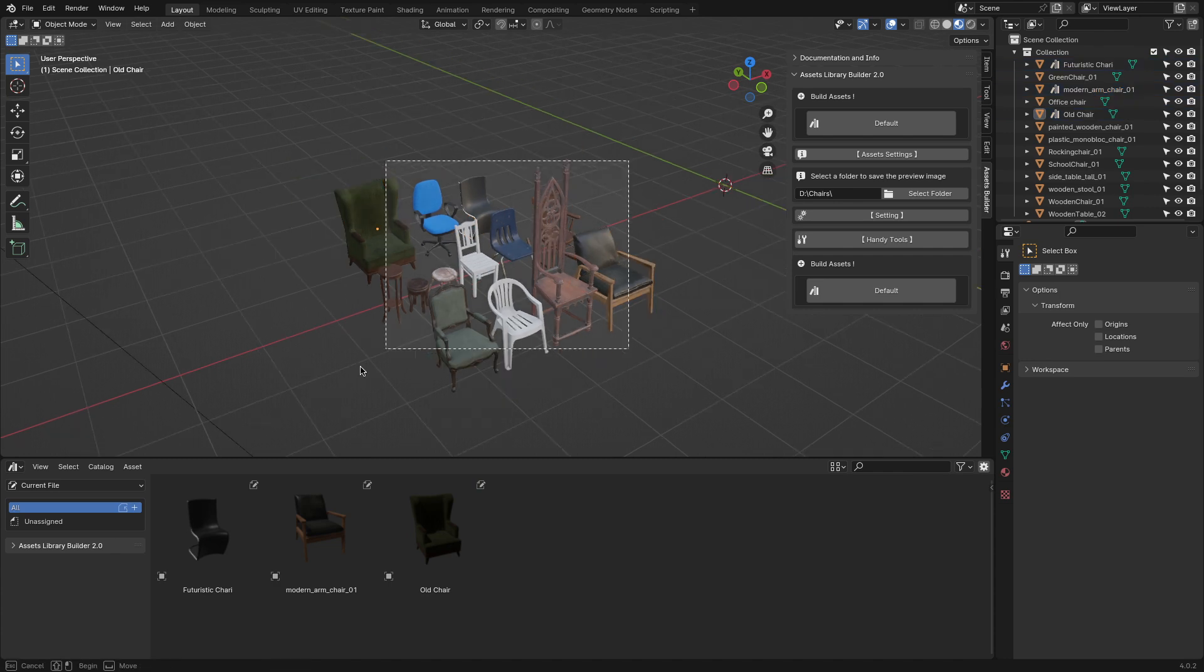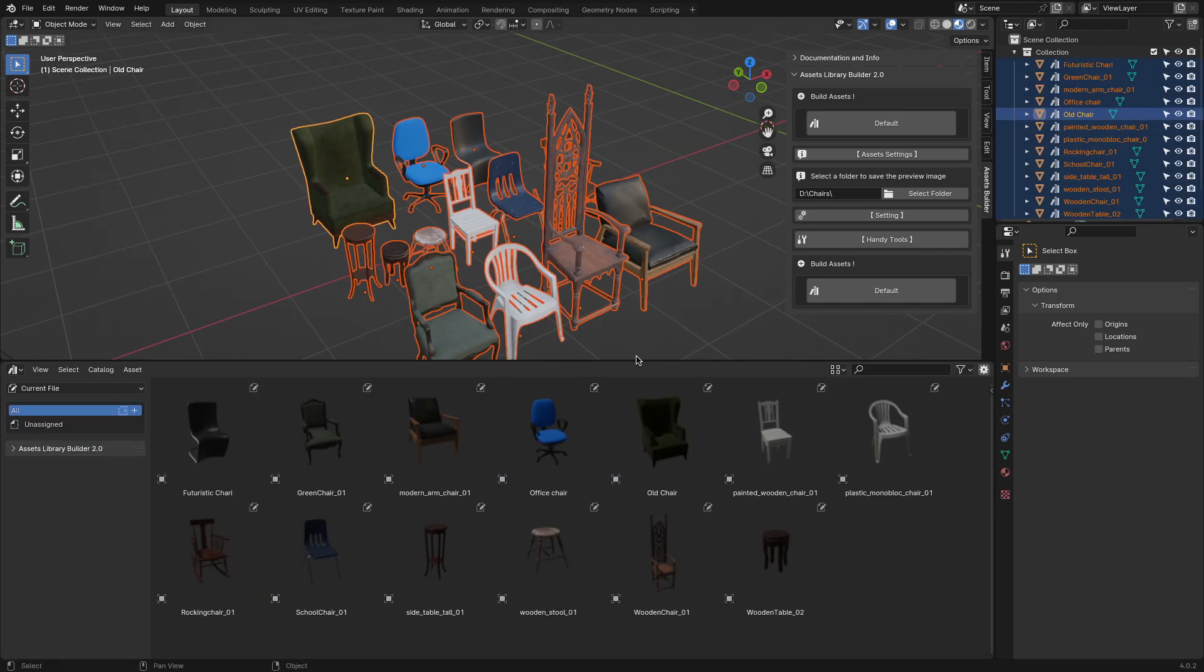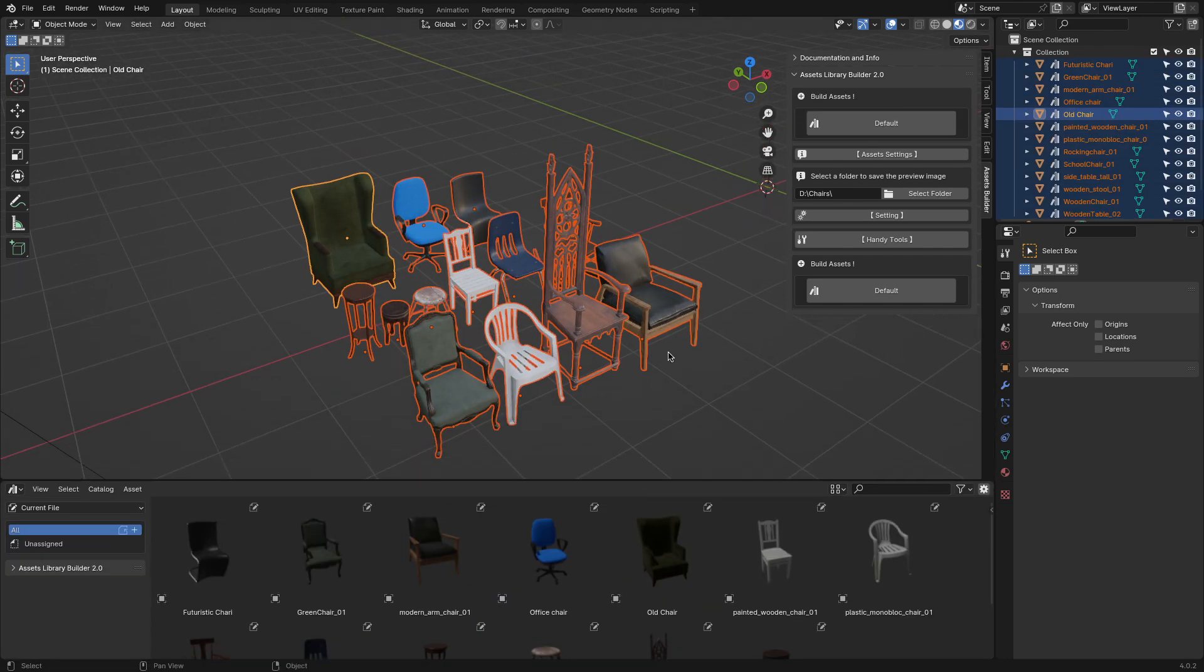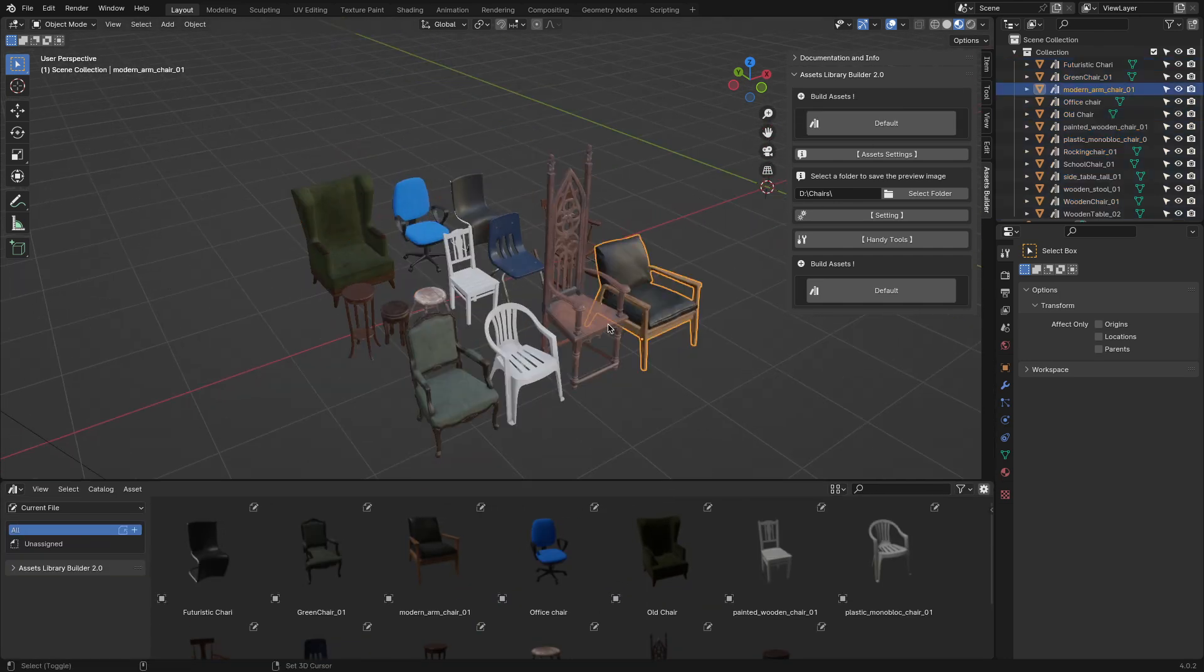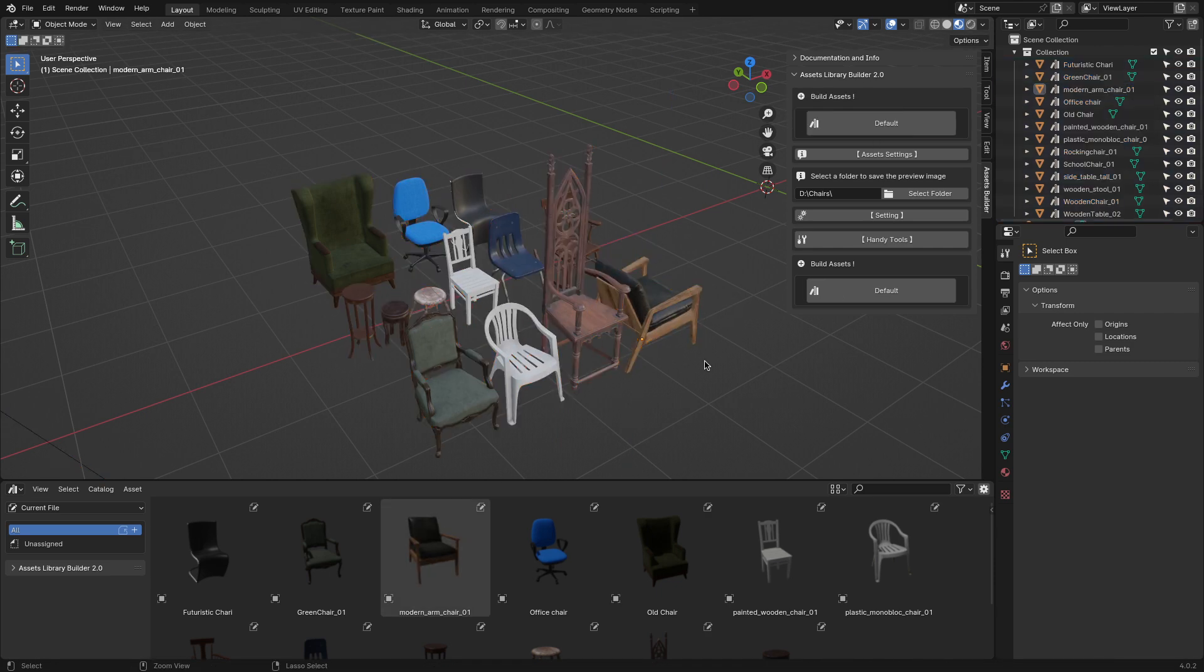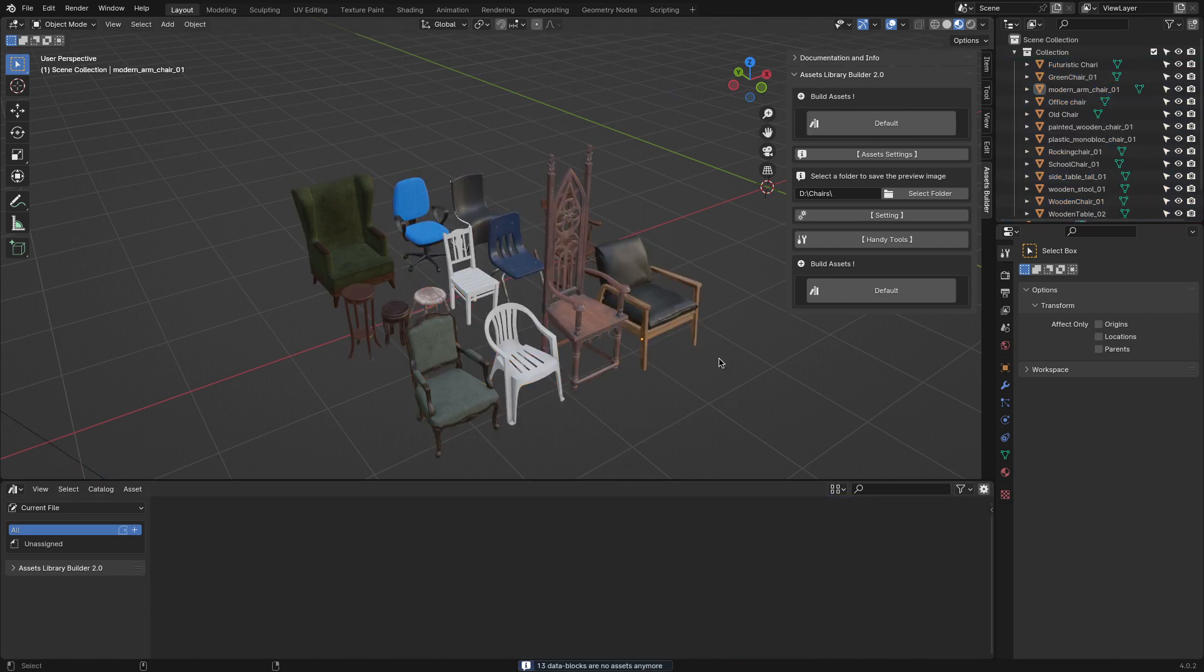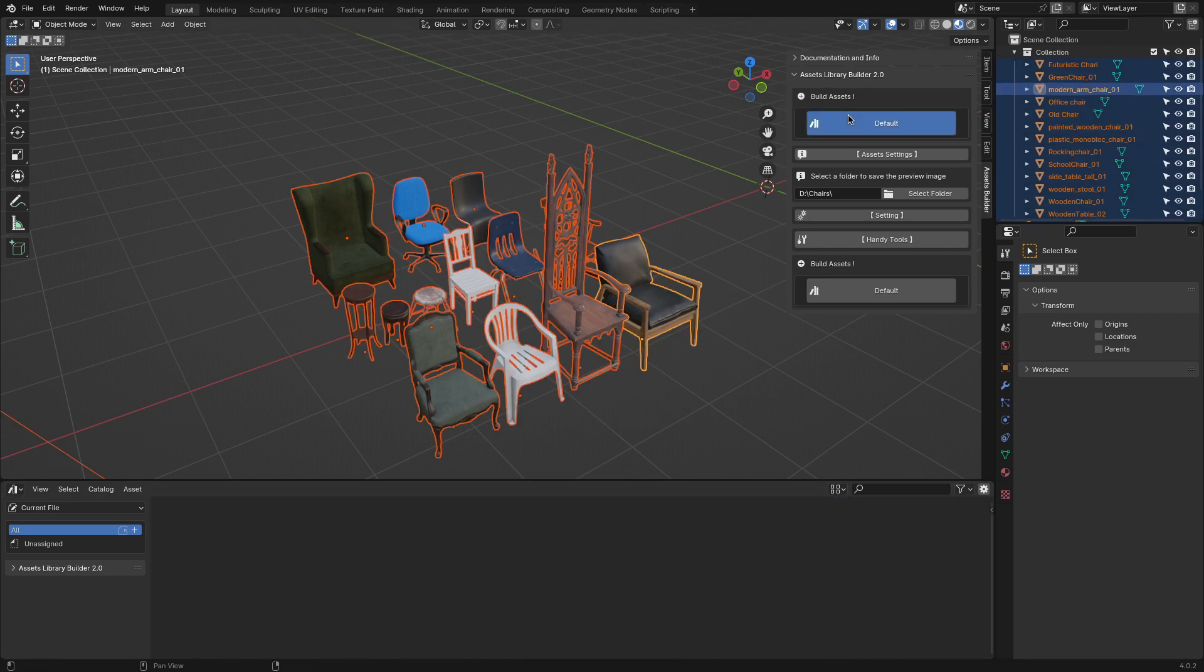One of the best features of the Assets Library Builder is its ability to automatically render thumbnails for multiple assets at once, which can be done within a couple of clicks.